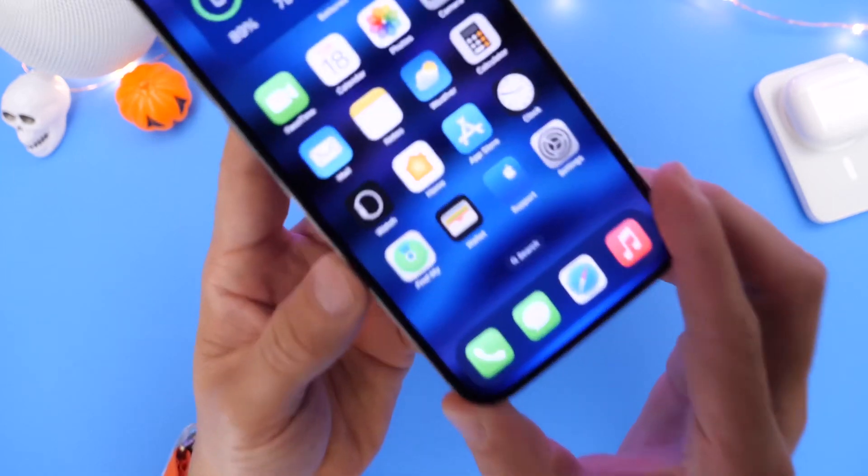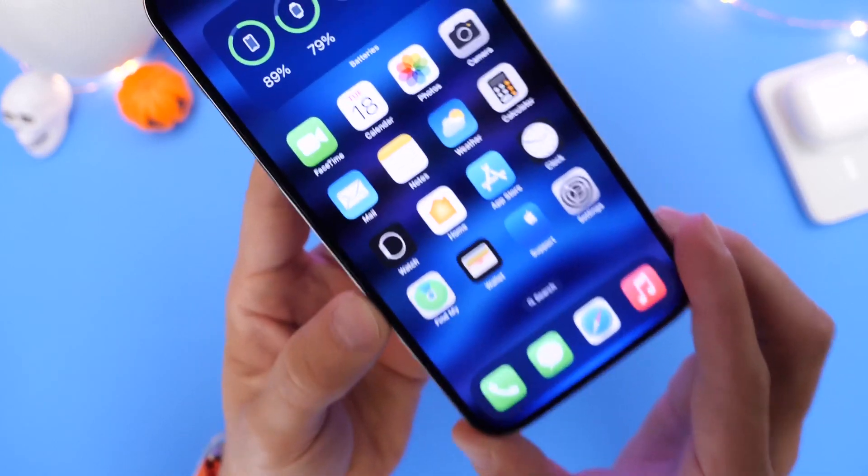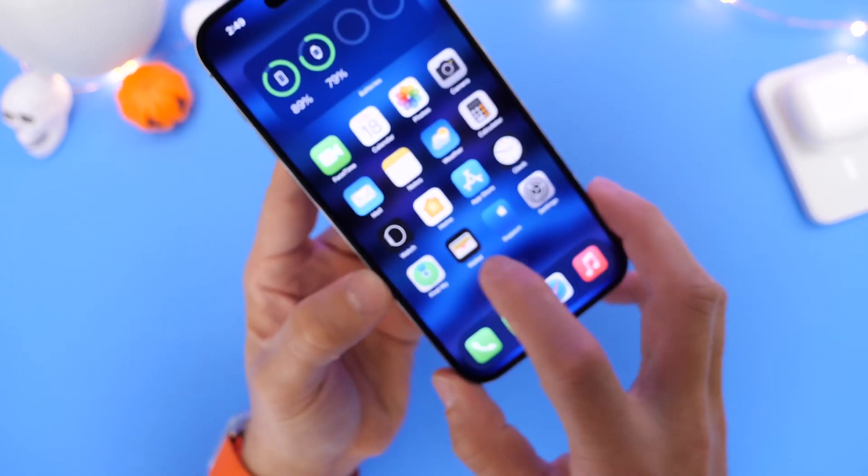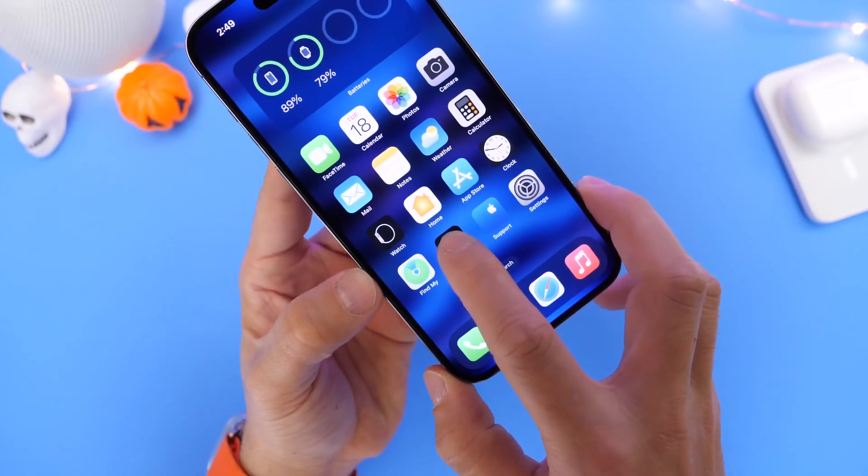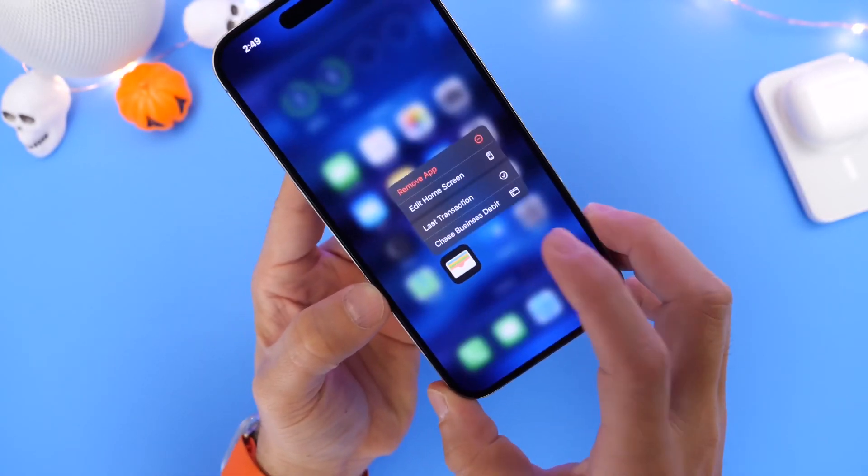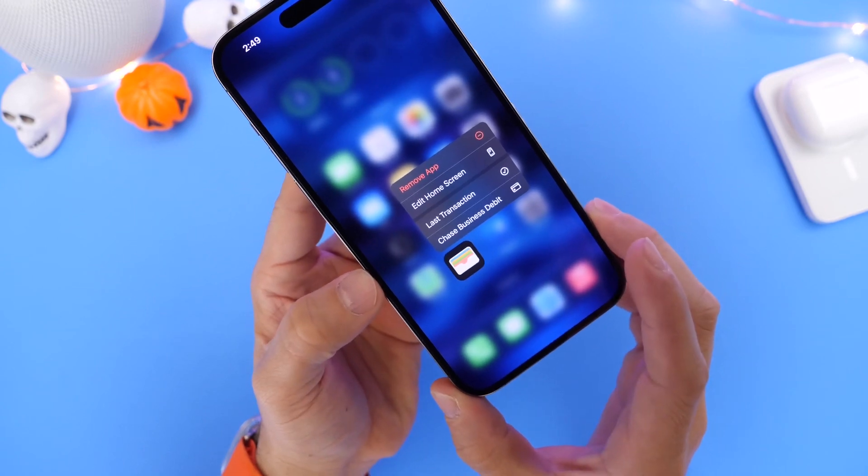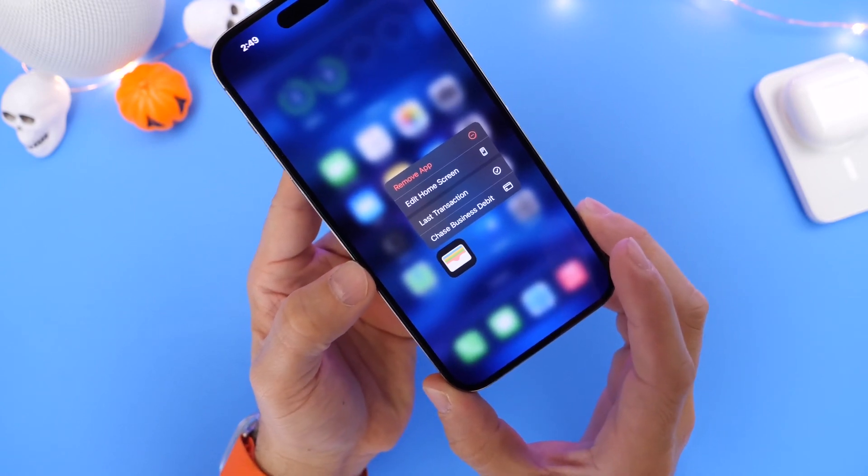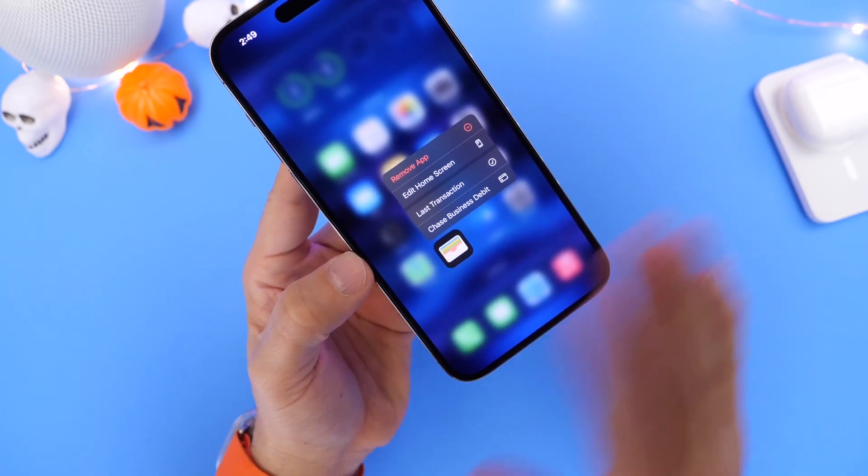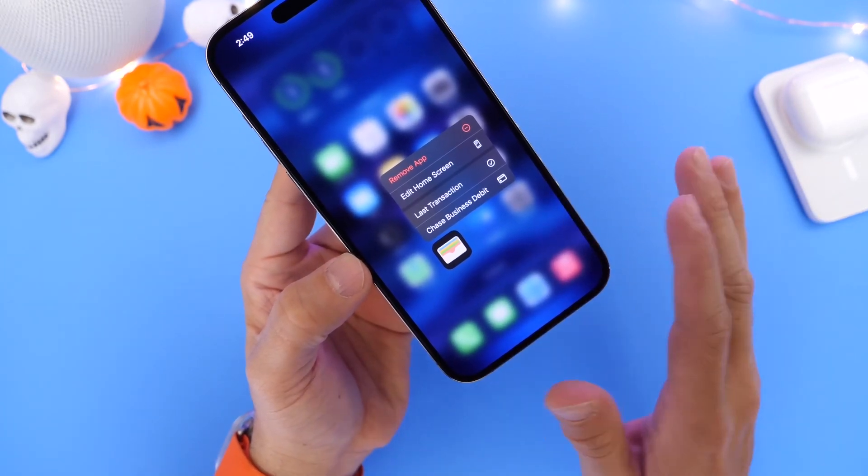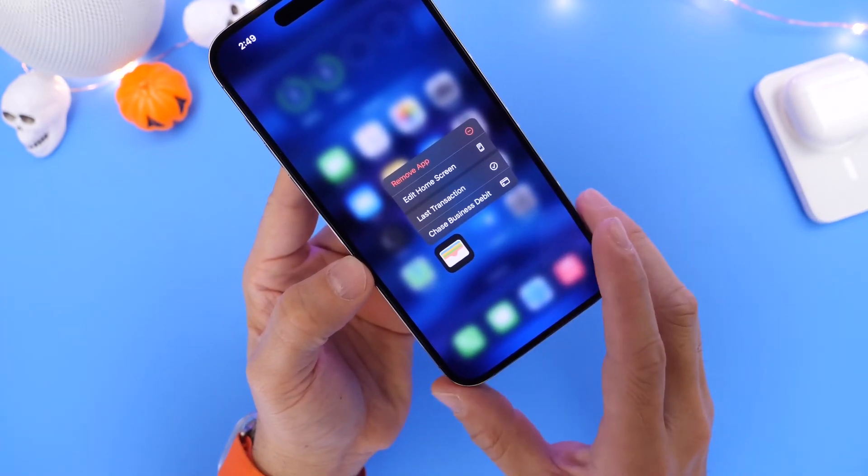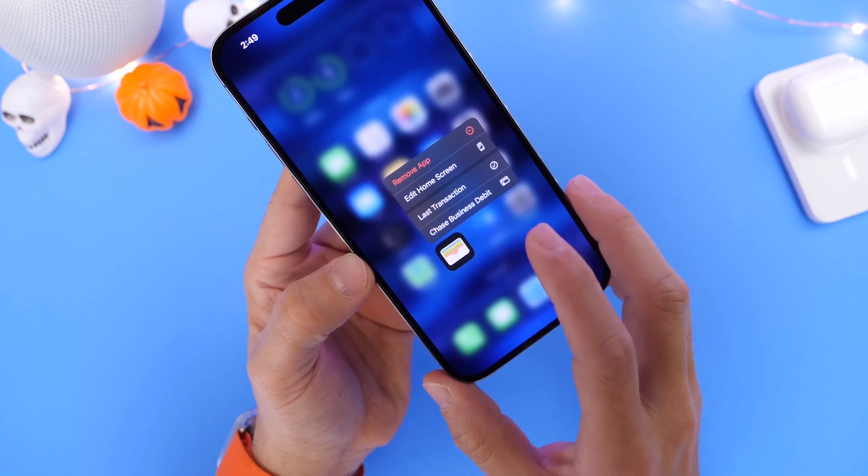I want to quickly shift my attention over to the wallet app because you can now fully delete the wallet app from your iPhone. Not only will you be able to remove it from the home screen, but you can entirely delete it from your iPhone, which is definitely a first for Apple.